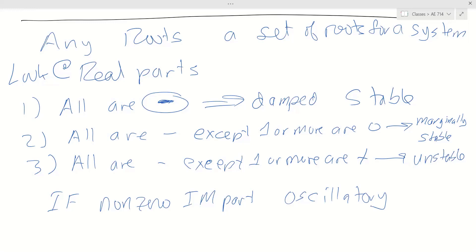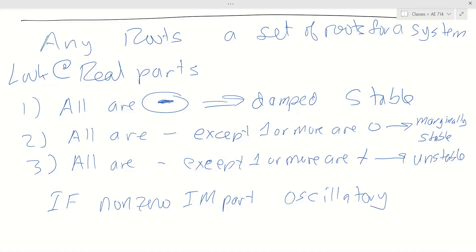The nice thing about all of this analysis is that you don't have to go back to the time domain — you can analyze everything in the Laplace domain. In fact, in controls courses, not only do you analyze the stability of a system, you actually design control systems in the Laplace domain because you know what the response looks like based on the roots and how controller parameters change this behavior. It's a very powerful tool for analysis and design.